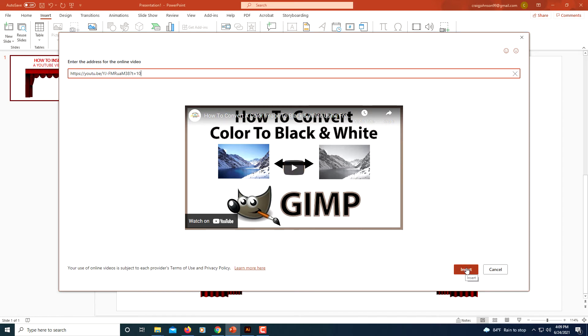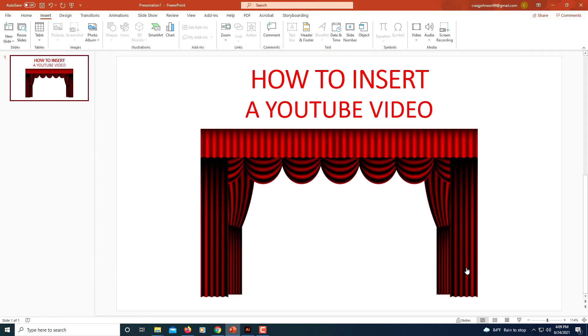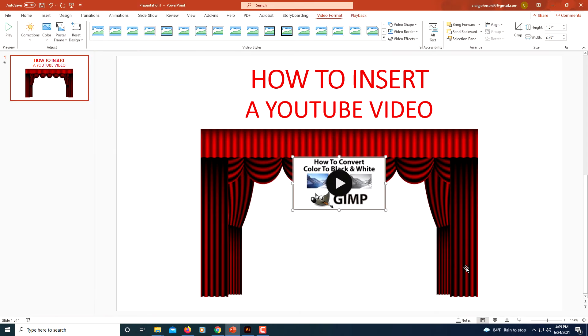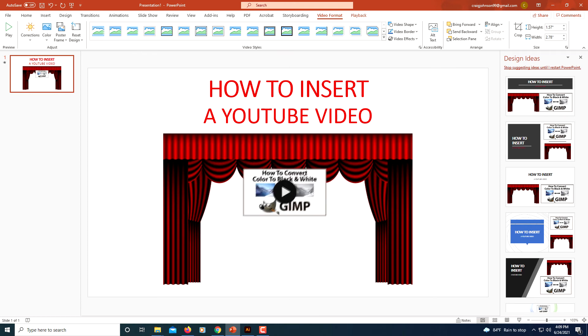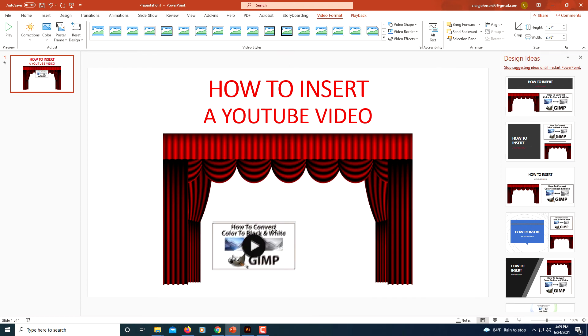I'm going to click Insert. It'll take a couple of seconds to come up. Now I'm going to position it where I want it.